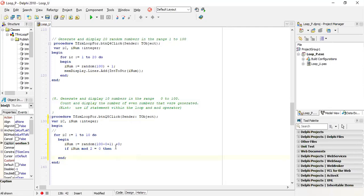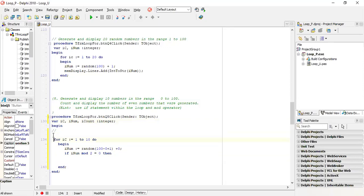So if I num mod 2 is equal to zero, that means if the number when divided by two has a remainder of zero, it's an even number. The question says count the number of even numbers, so we need a counter: I count. Like sum, it's initialized to zero because we have no even numbers yet. If it is even, I count is equal to I count plus one.